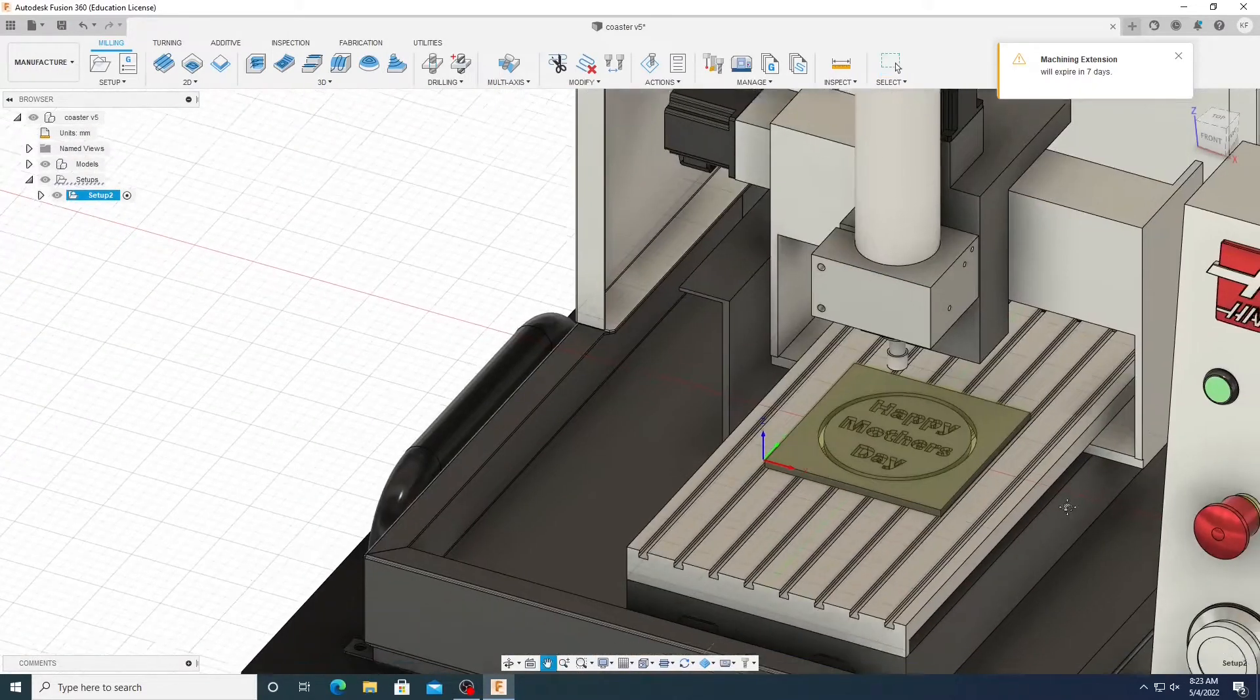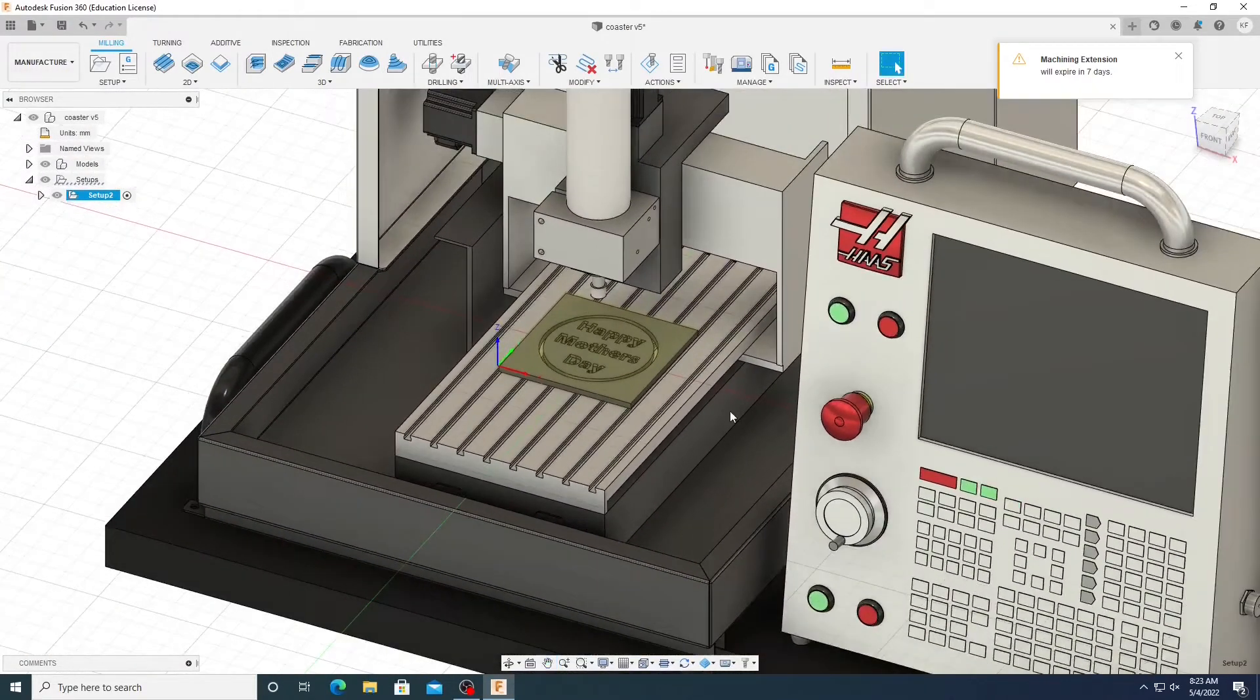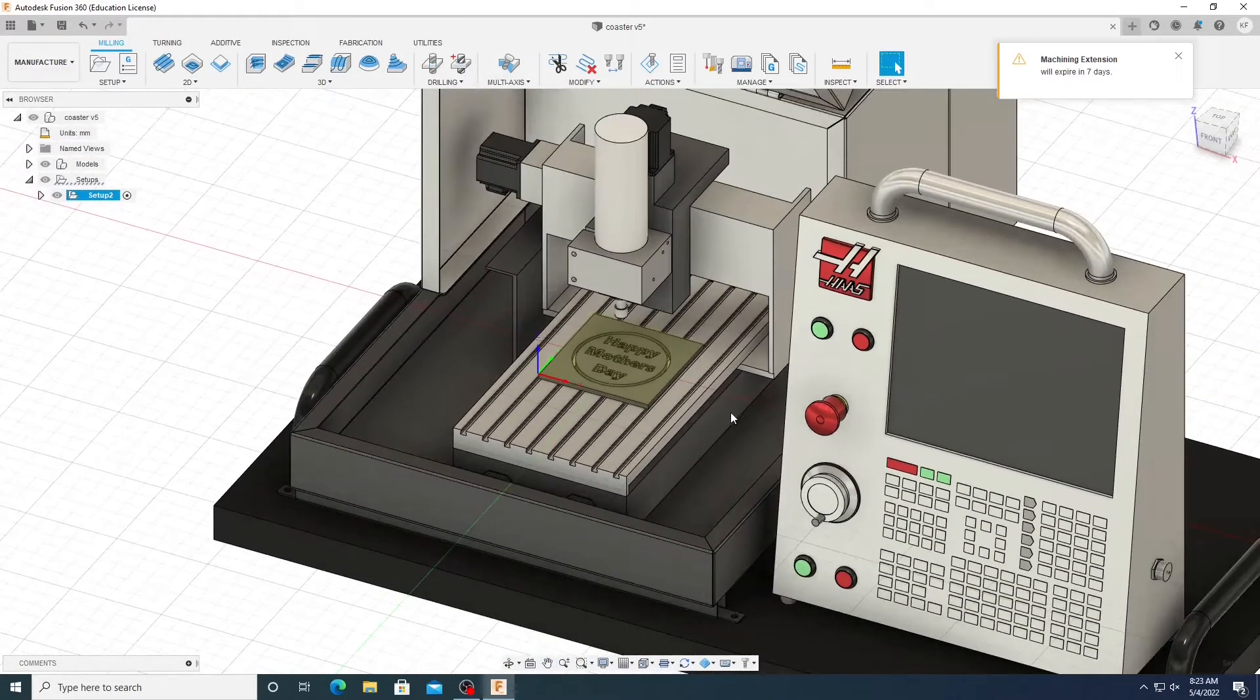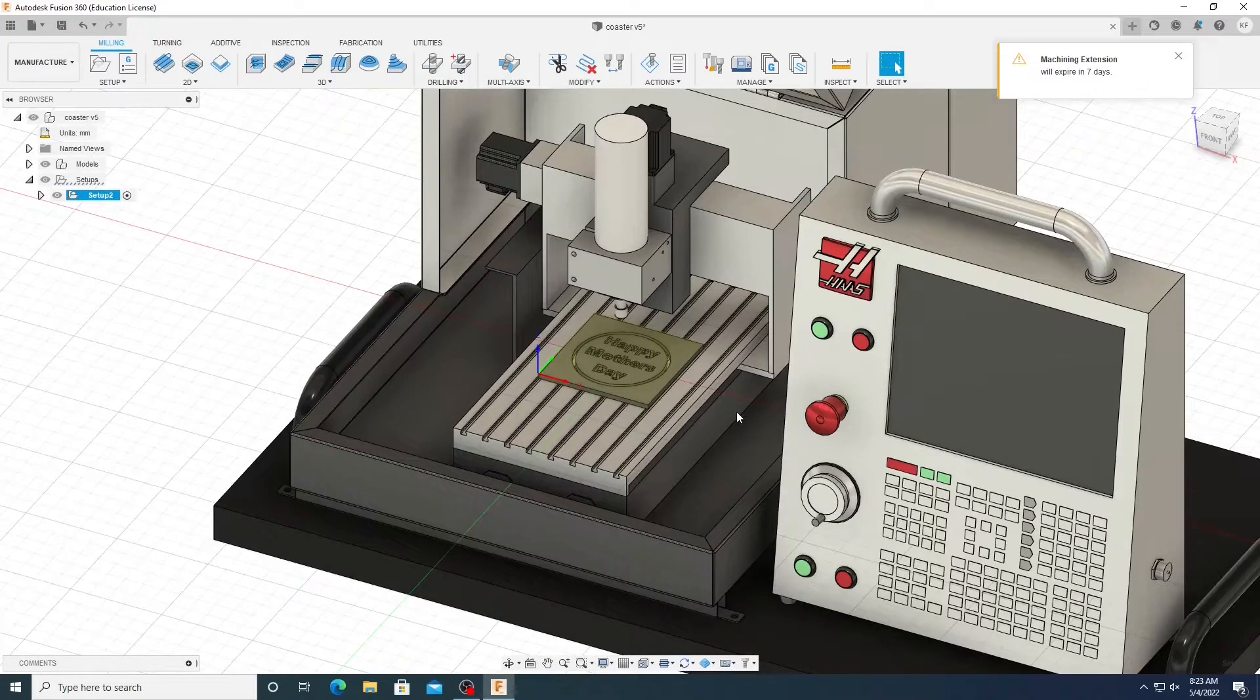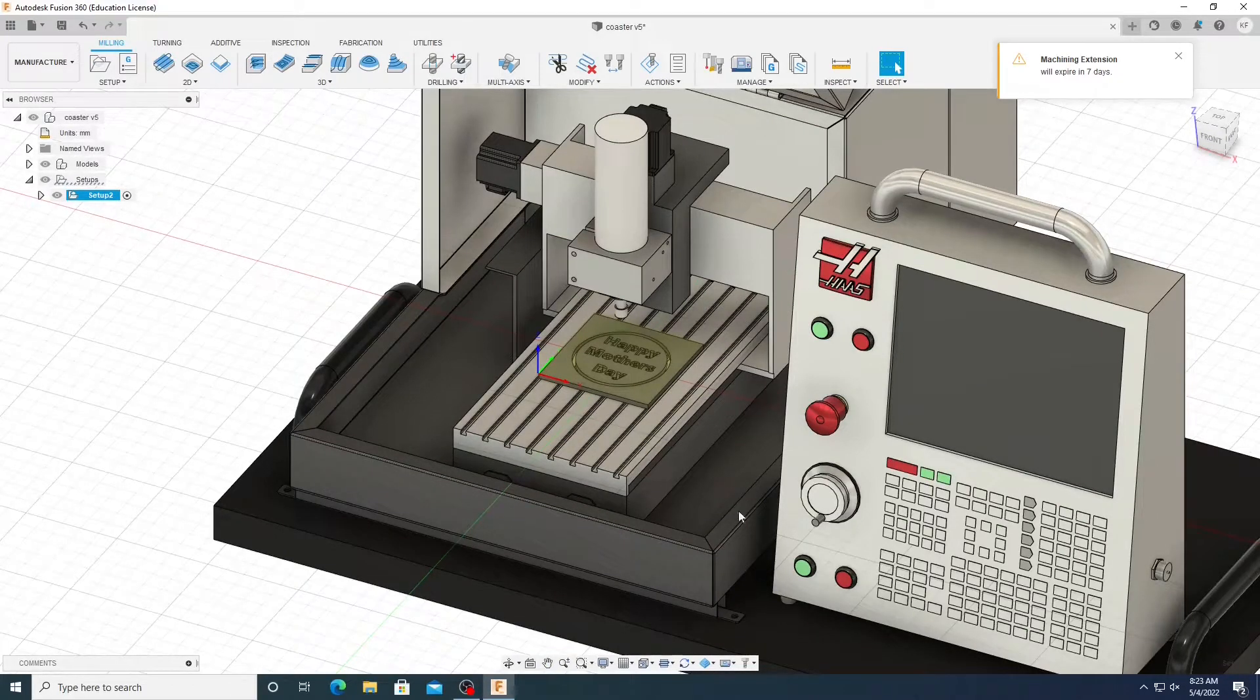Now this should get you this area where it has a model of the CNC machine. And this tells you that we are ready to go.